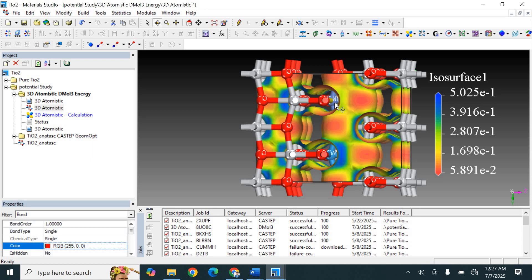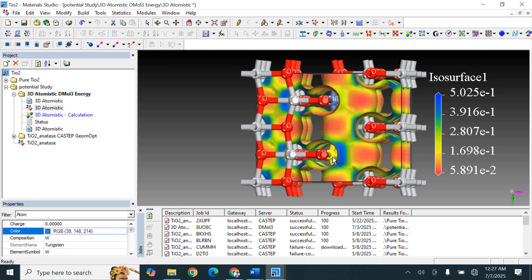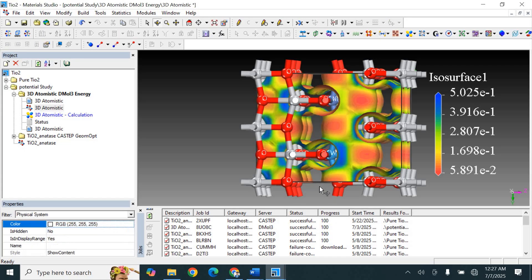Tungsten usually has a higher oxidation state than titanium and pulls electrons more strongly from surrounding atoms. In the electrostatic map, we see a strong positive potential near the tungsten atom, which means tungsten behaves as an electron acceptor. This creates an internal electric field within the structure, which is very helpful in separating electrons and holes — a useful feature in photocatalysis, solar cells, and other energy applications.